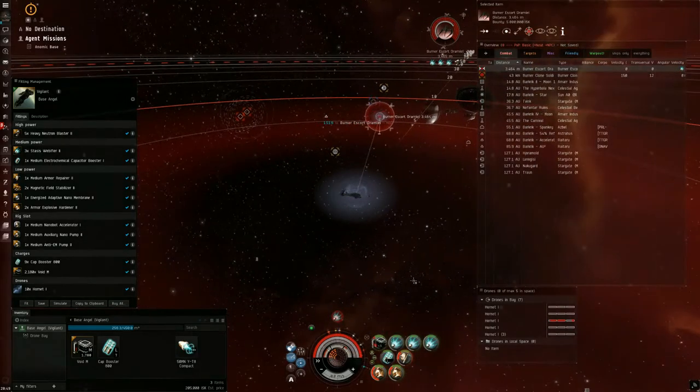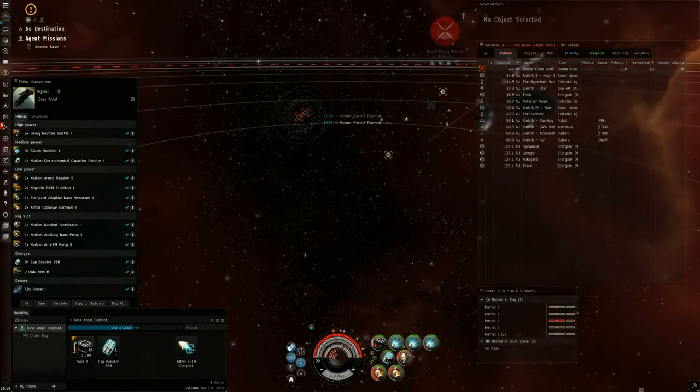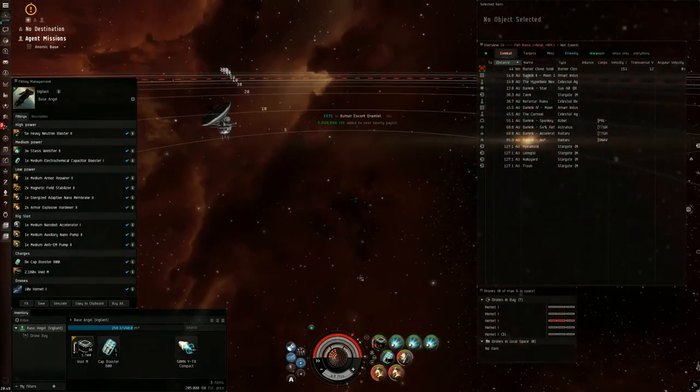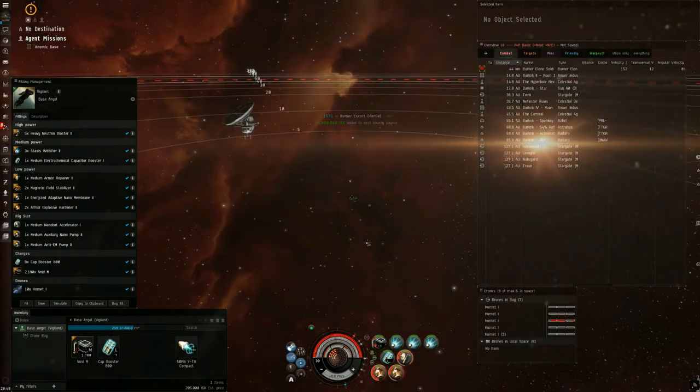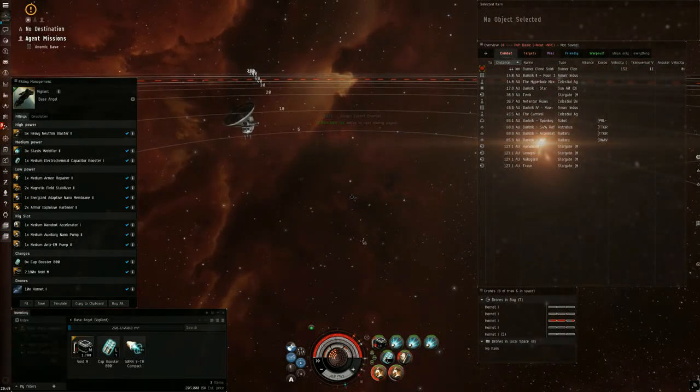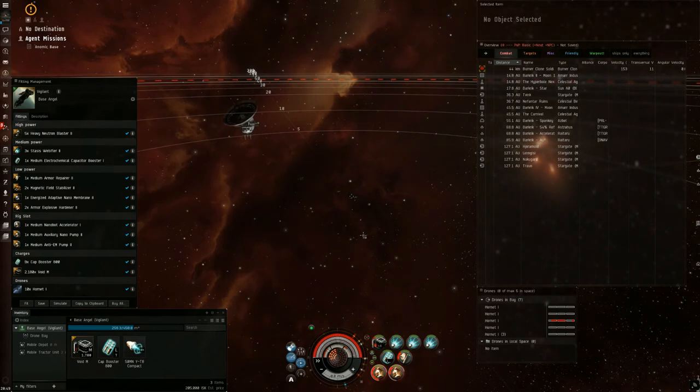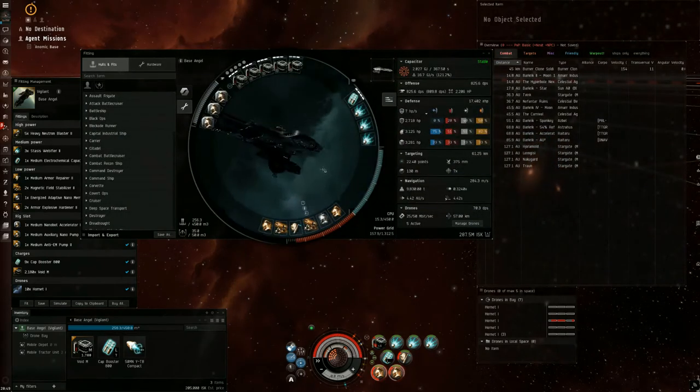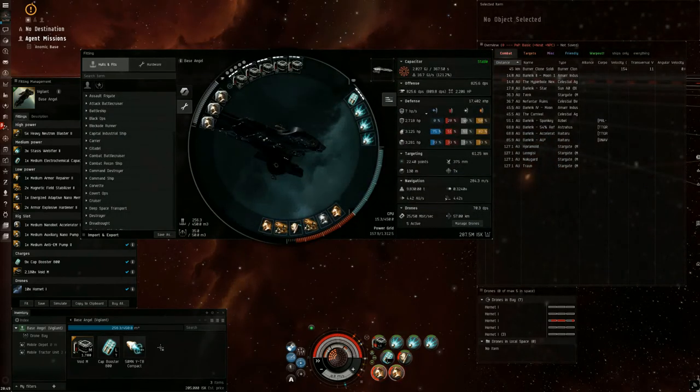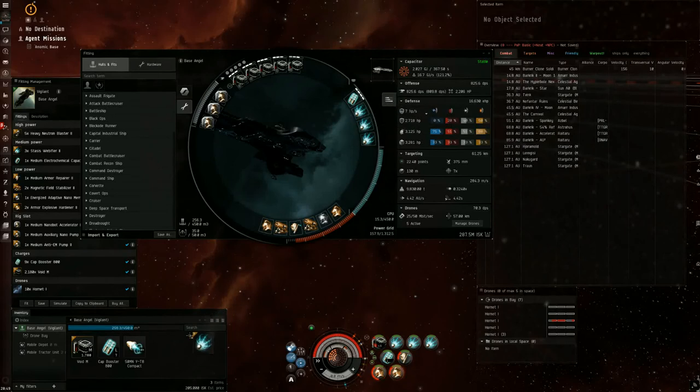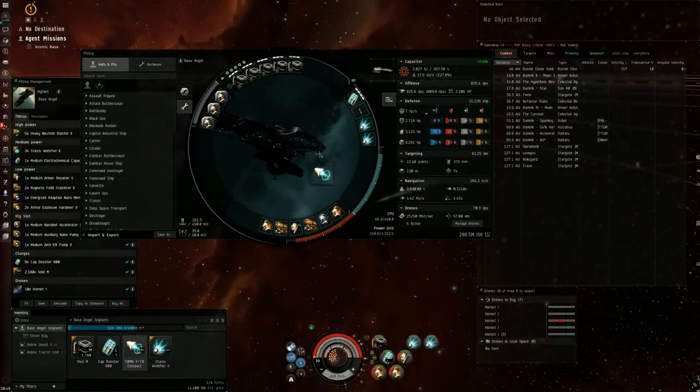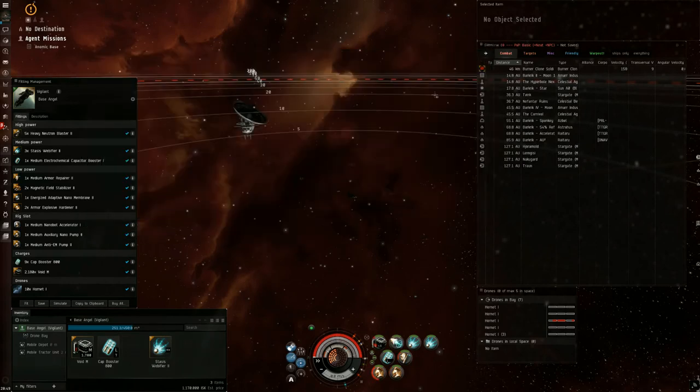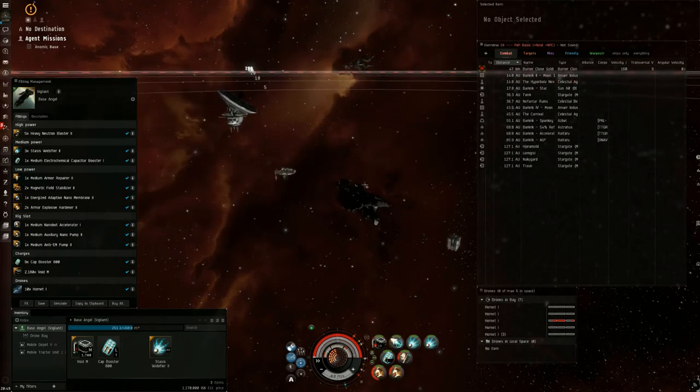At this point, I can turn off my armor repper. I can turn off my hardeners. Then we're going to hit alt C and alt F, which will bring up our fitting and our cargo window. We're going to drag one of these stasis webbifiers down into the cargo and put the micro warp drive up. That's why we deployed the mobile depot right in the beginning. It'll be done when we're done.